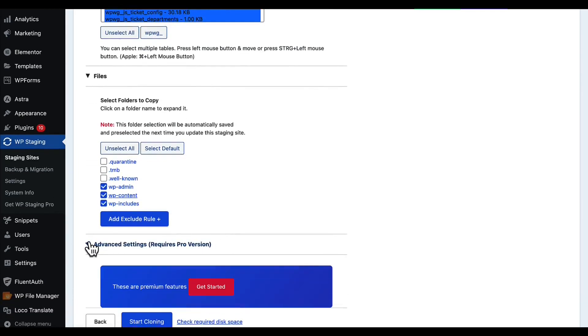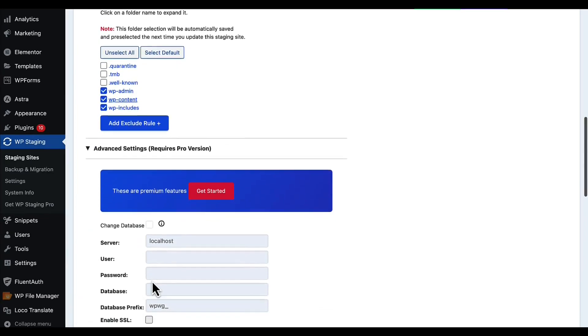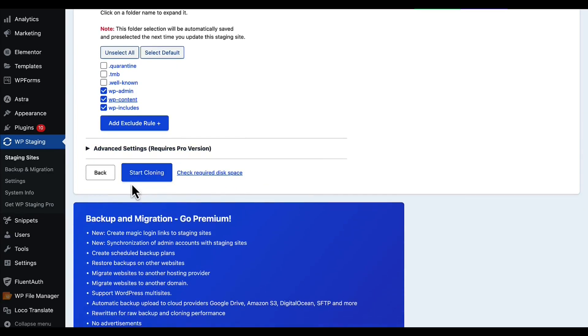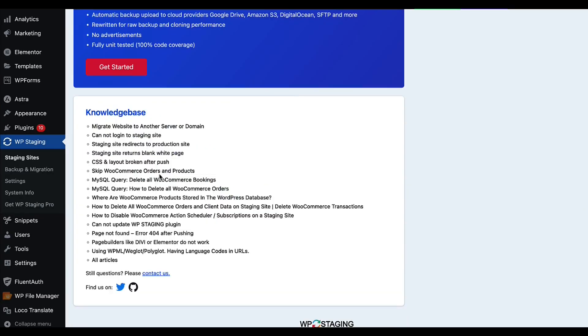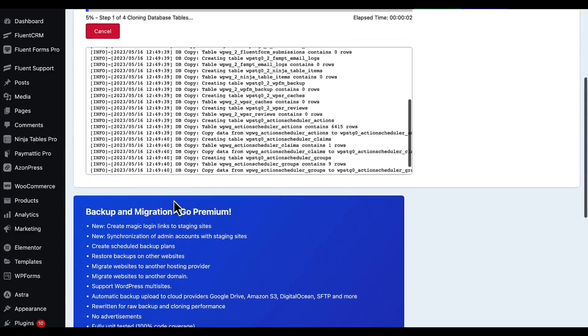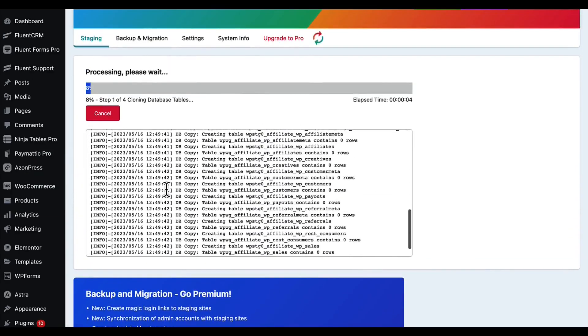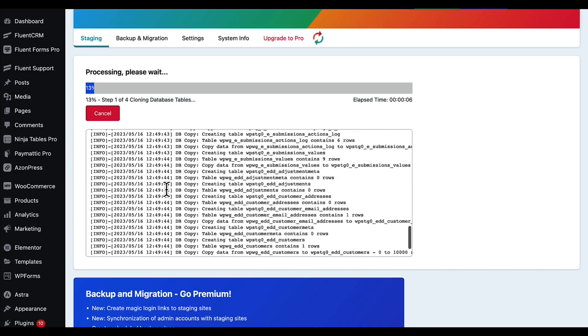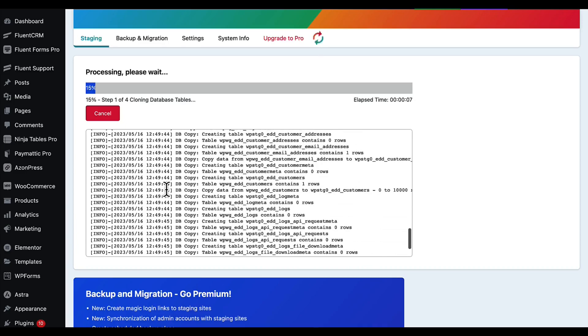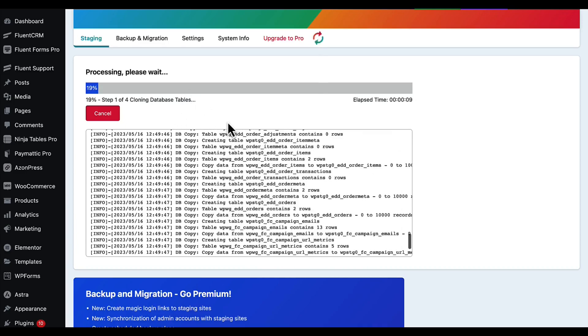For using the advanced filter, you have to purchase the pro version. Right now we don't need those settings. Click start cloning and the cloning will be started. It will take a few minutes - I'm skipping the video and will come back after completing.